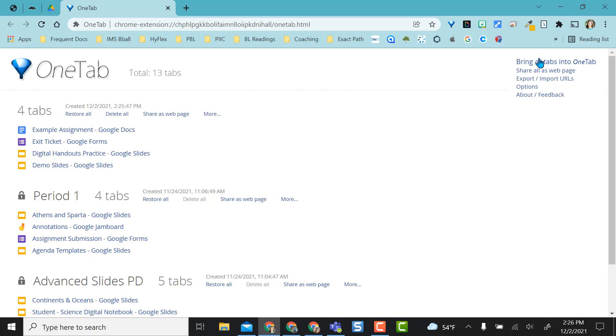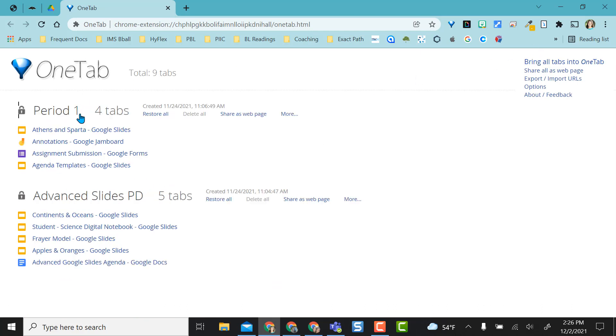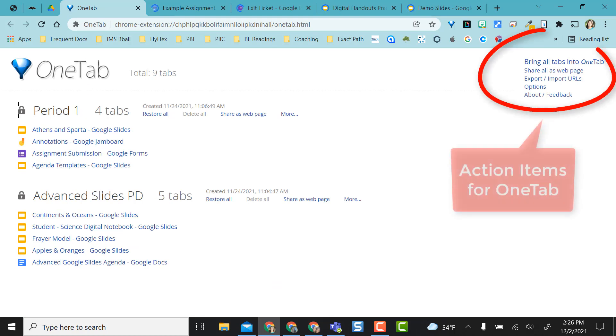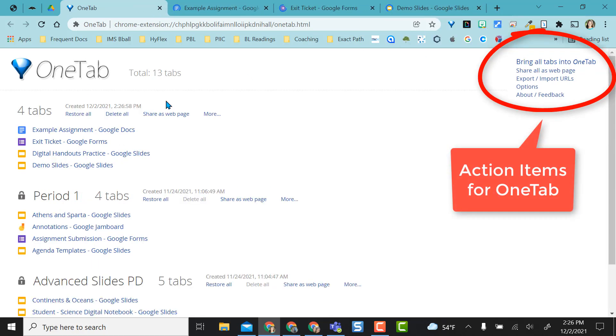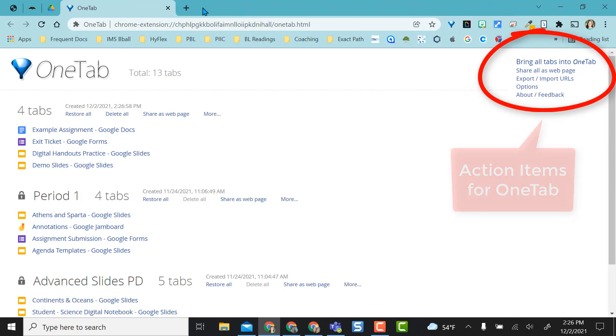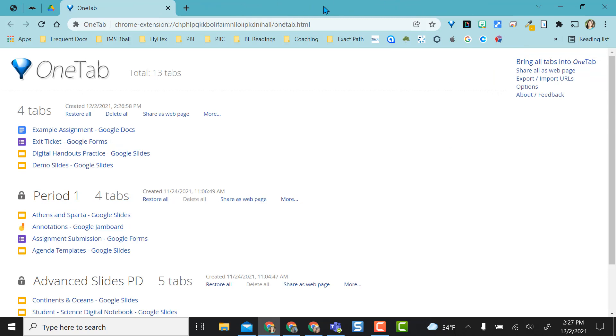Like I did before, I brought all four of those tabs here. If I want to restore them all because I want to use them for class, I can open them all at one time. If I want to pull them back in, I have them here. It closes them up here.